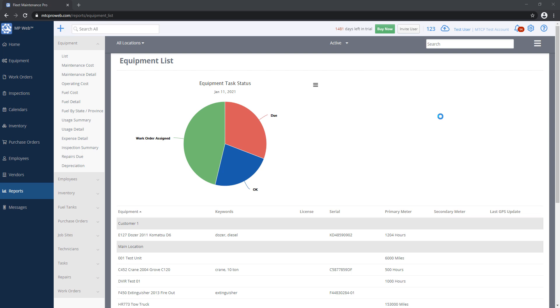In this video, we're going to go over the reporting system in Maintenance Pro Web. Reports are a way to grab data that's in the system and export it to a PDF file, a spreadsheet file, or if you want to send it to a printer.